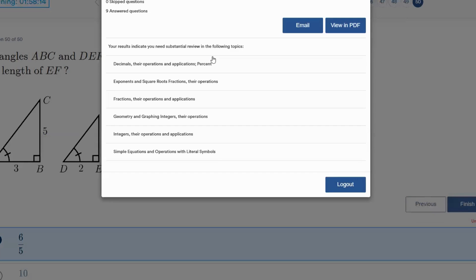After the exam, a pop-up window will list topics you might want to review before coming to campus in the fall, if this was your attempt at the MPE. Or, if this was your MPE preparation, this list will provide you with the topics to review before taking the MPE.